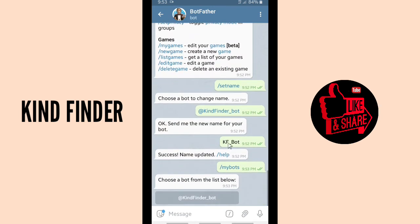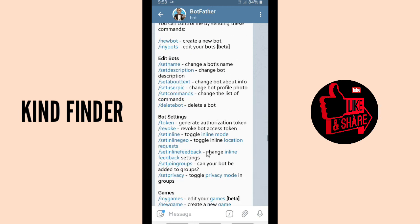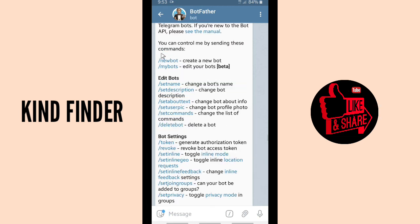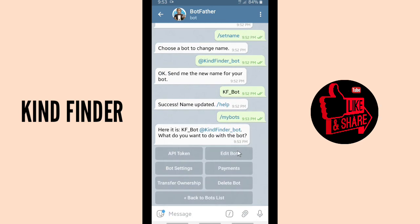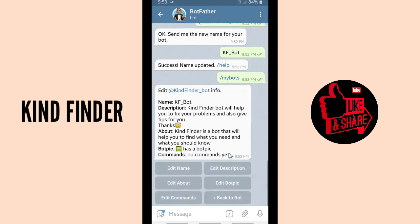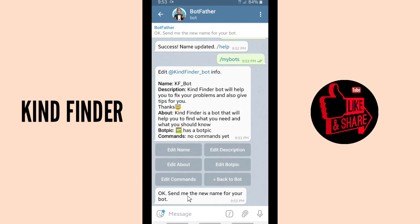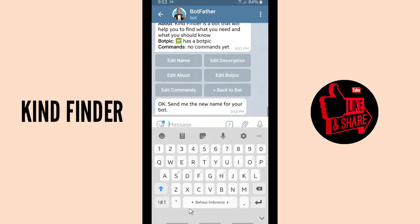You can also edit the bot name from 'My Bots'. Tap on My Bots and choose a bot from the list. Tap on it, then tap on Edit Bot. As you can see, your current name is KF Bot. If you want to edit your bot name, tap on Edit Name.